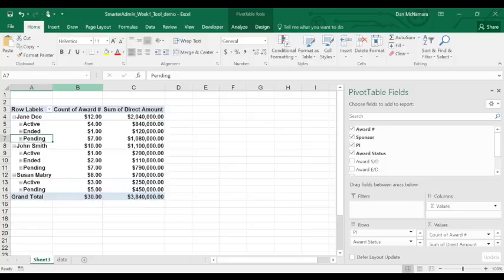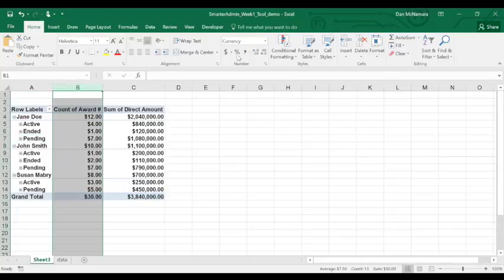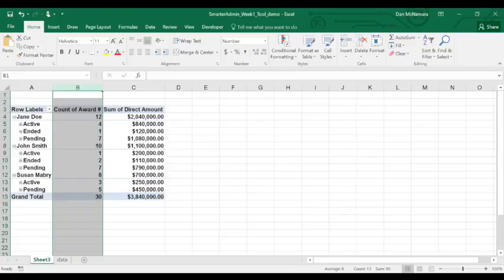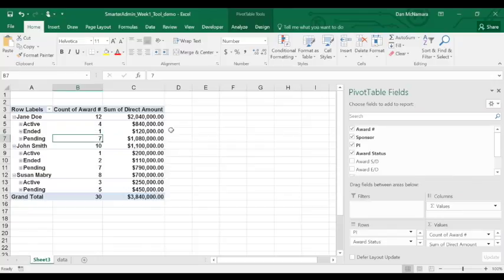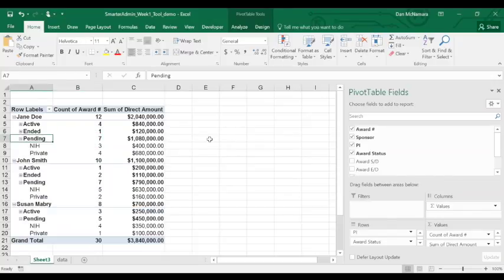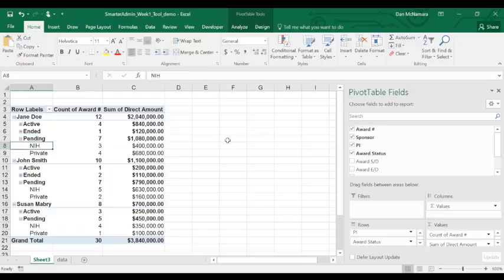Now, the only thing Excel can do with a pure label field is count up the items in that field, which is exactly what we wanted to do because now we can see how many awards there are for each row of our pivot table. And this count field is just as flexible and powerful as your built-in direct amount field.